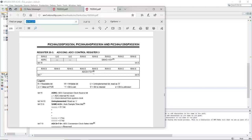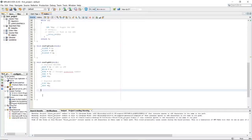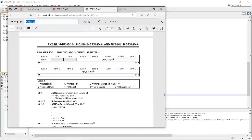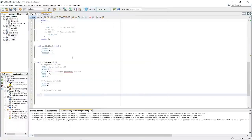Register AD1CON3. Going back to the data sheet, we have ADRC — conversion clock source. In this case we will use the internal RC oscillator as I explained through the diagrams. We need to use the value one. So ADRC equals one.